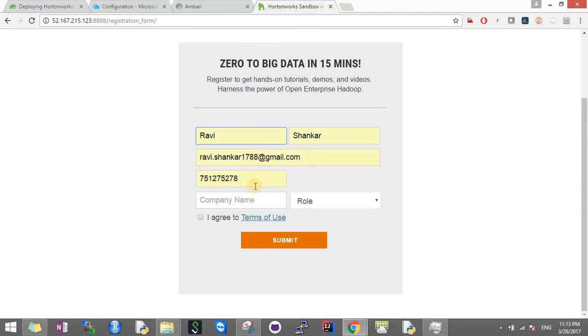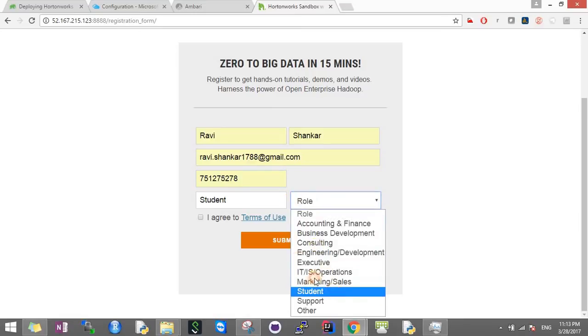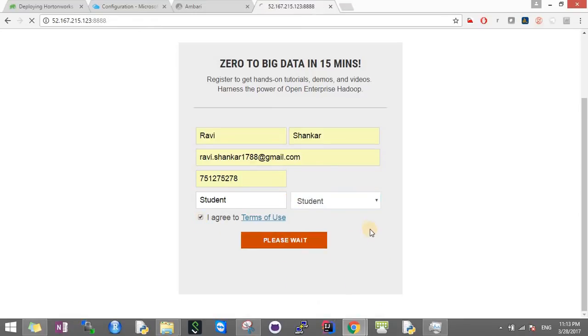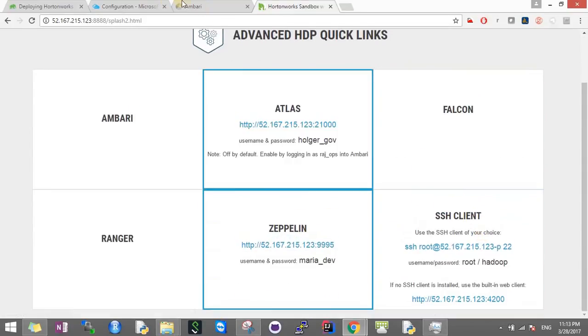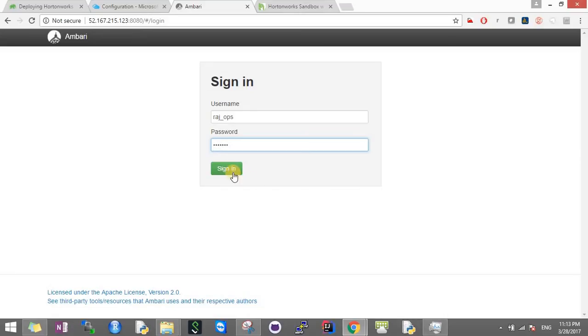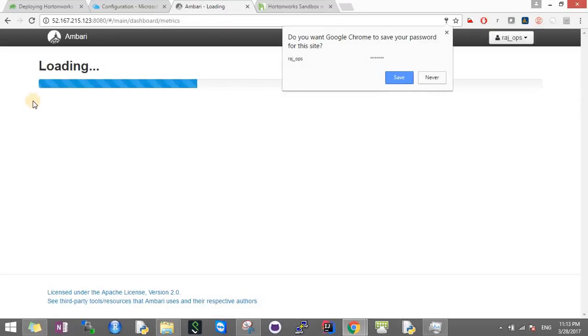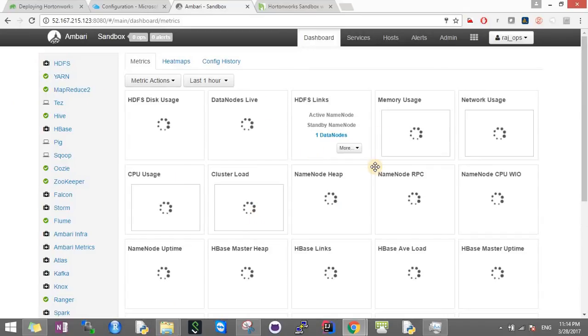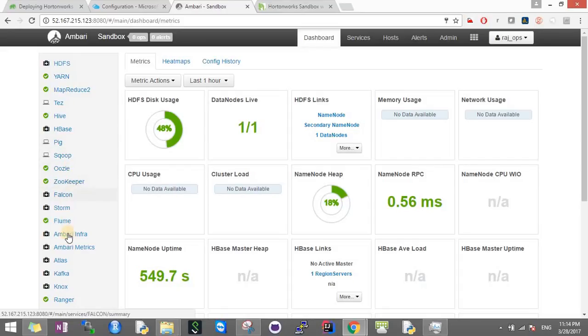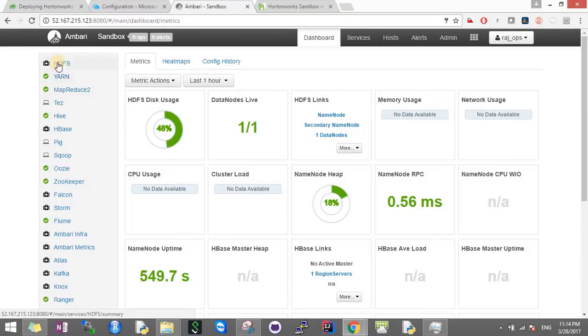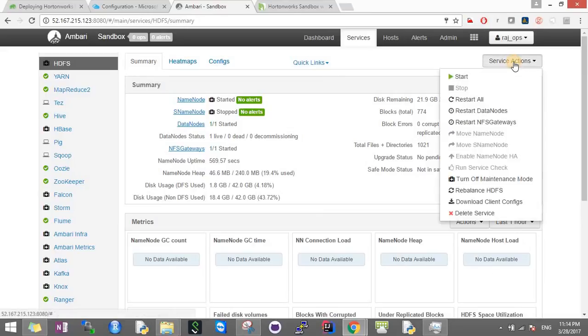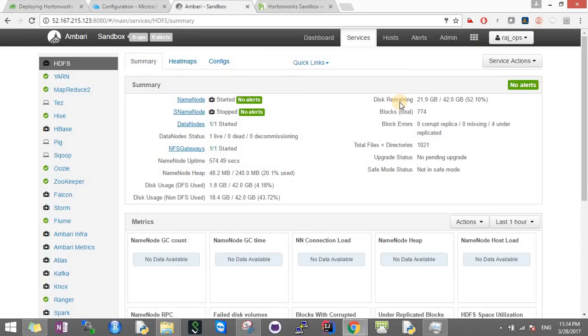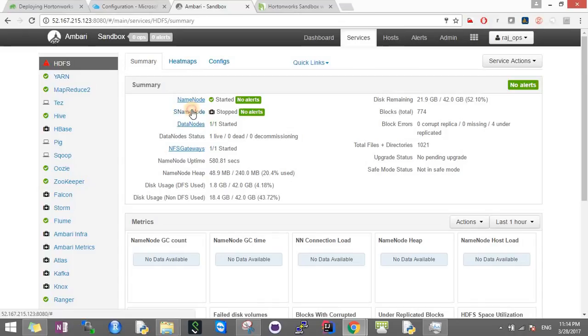I'll just fill my details. You need to go to Ambari. The default username and password - the username is 'raj_ops'. Click Sign In, and this should load your Ambari dashboard. This is everything - HDFS, YARN, MapReduce, Hive, HBase, Pig, Sqoop, Atlas, Kafka, Spark. Don't worry about this alert sign - this is the maintenance mode. You can turn off the maintenance mode. Let's see what's the error - secondary name node has not started. When we click that, we'll find the secondary name node here, and we need to start it. In the same way, you can do this for all services.